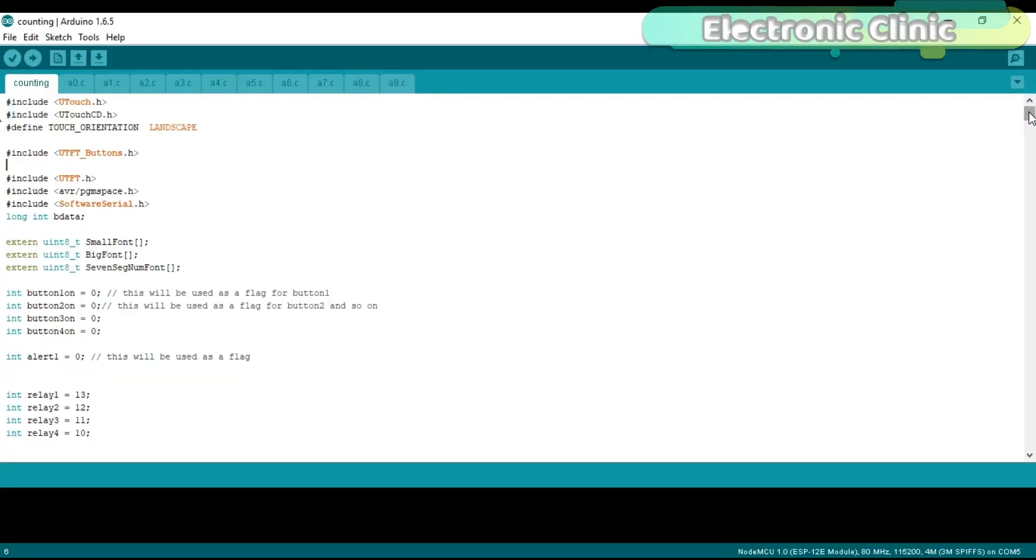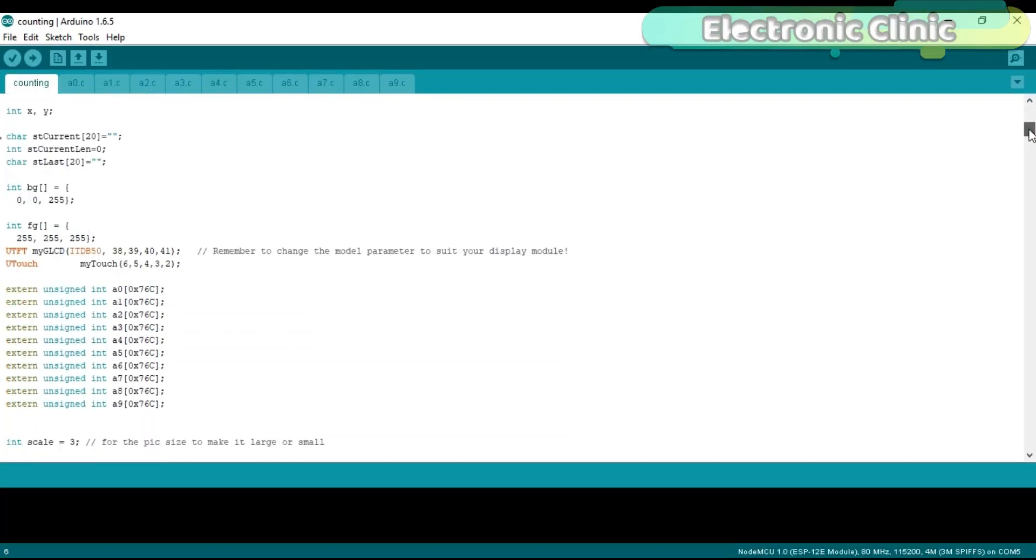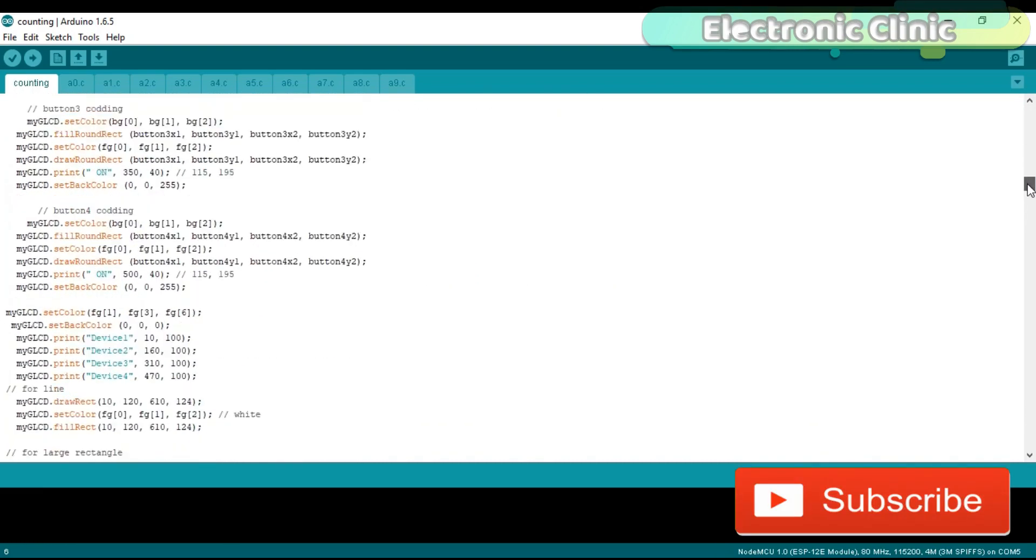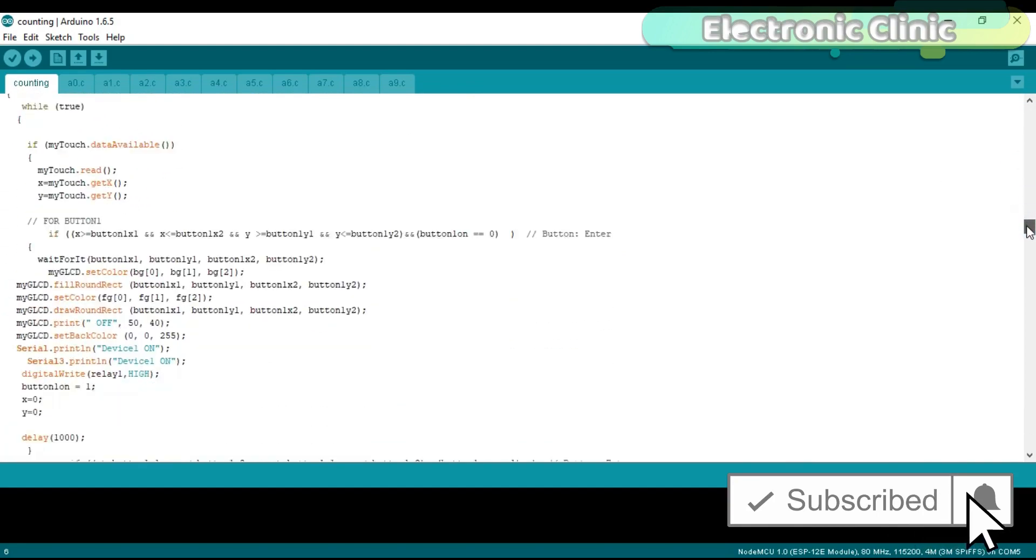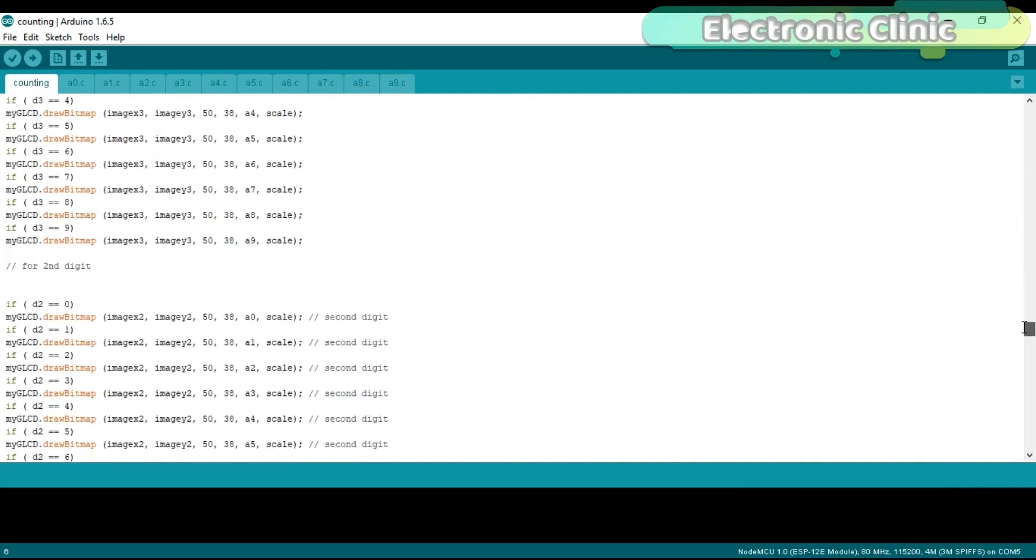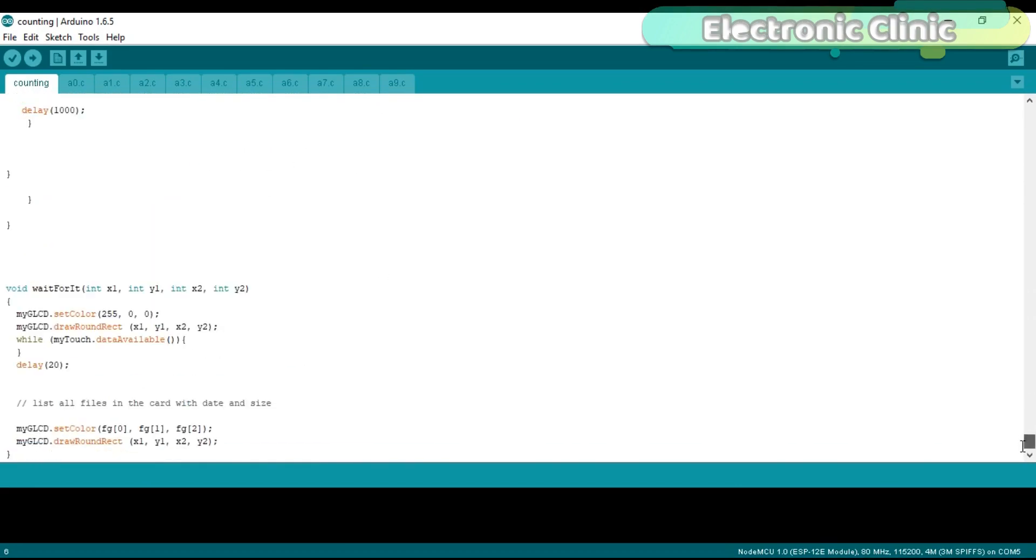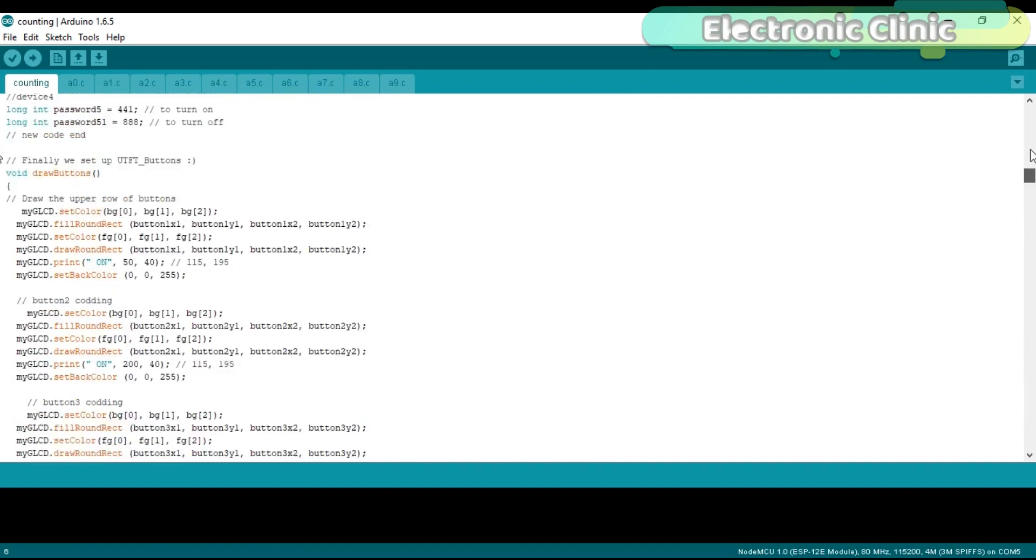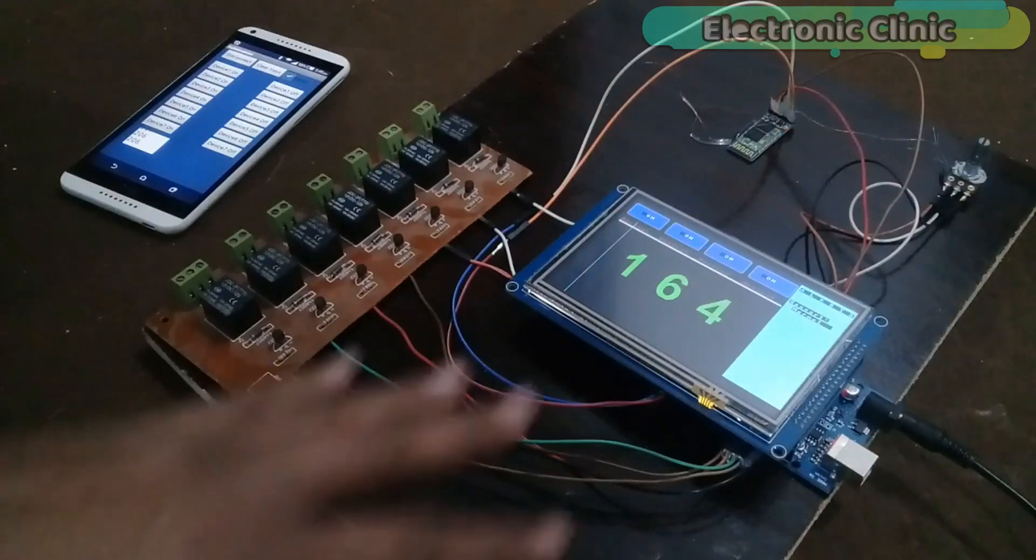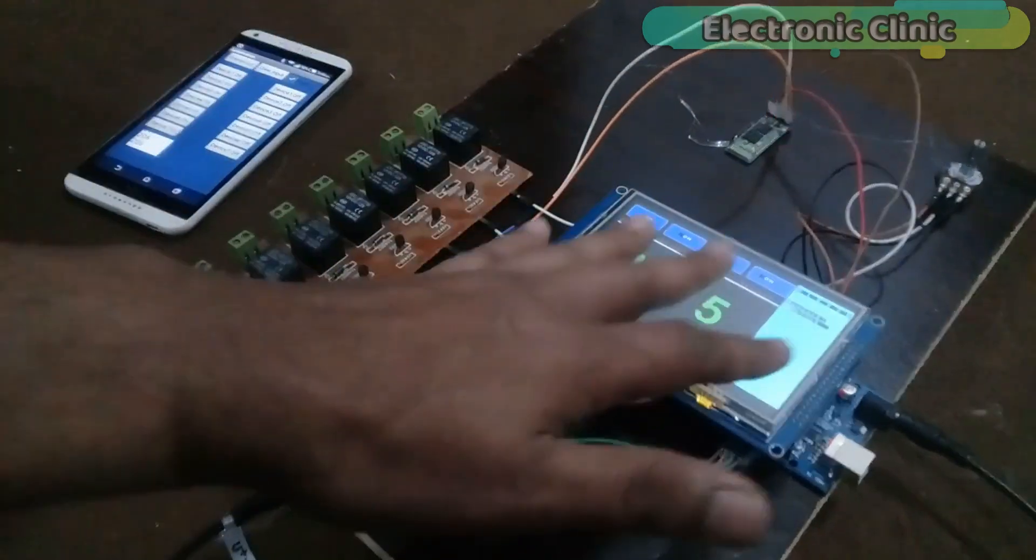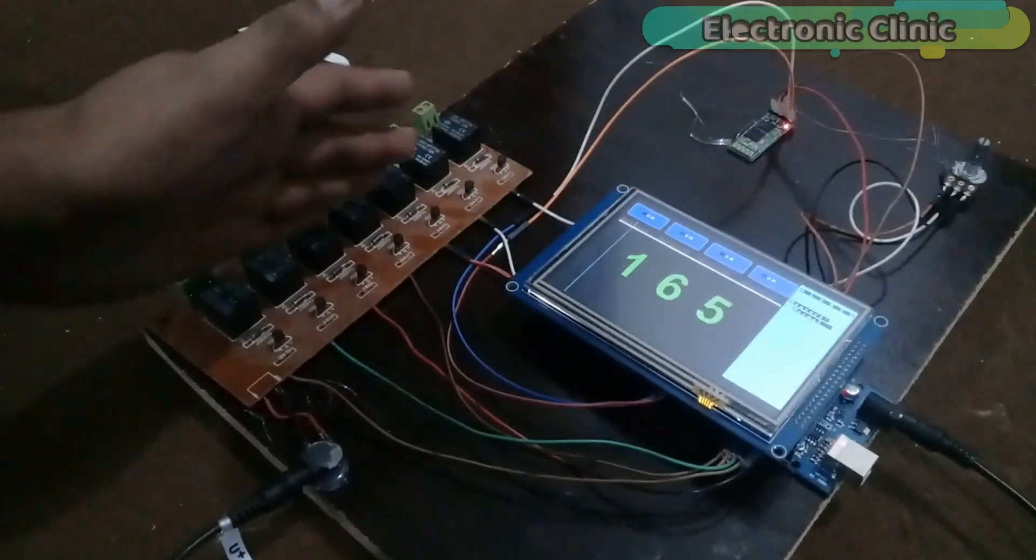Number two. I made a very little change in the controller programming so that I can communicate with the HMI touchscreen using my Android cell phone. So in this project I will not explain the entire program because I have already explained this program in my third tutorial on HMI touchscreen. But I will explain the changes which I made. Number three. I fixed all the components on the hard board. So now let's discuss the programming.